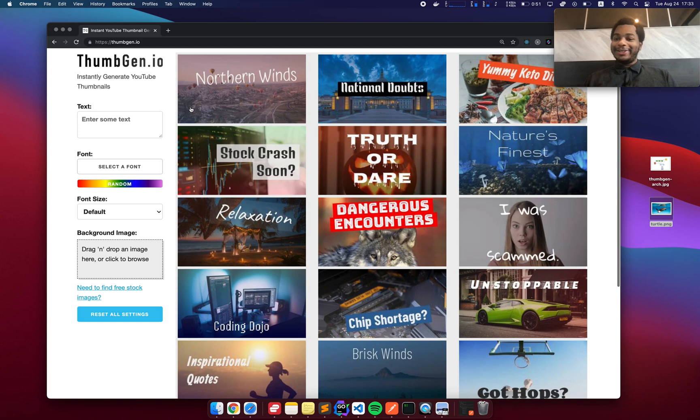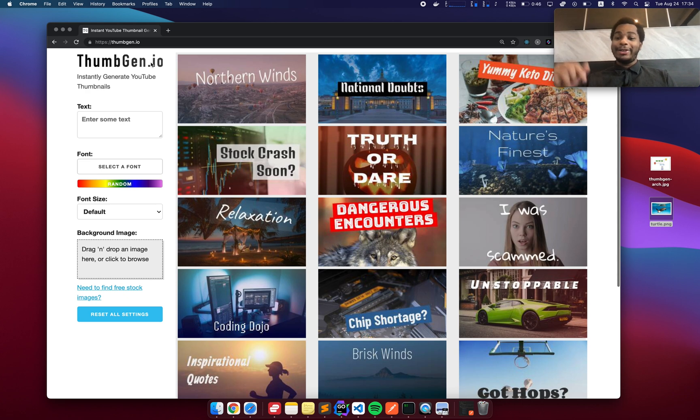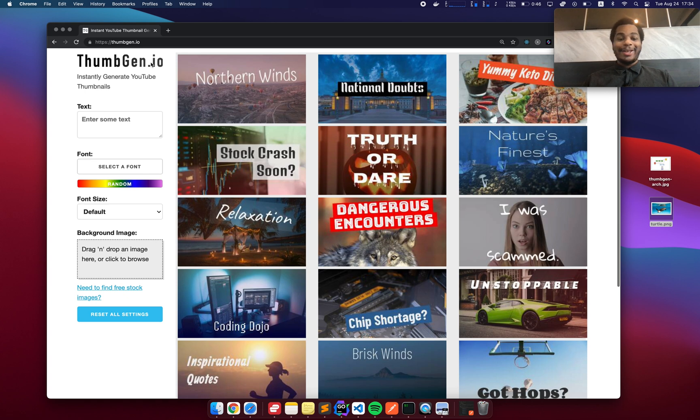What is up ladies and gentlemen, it's Ryan here and today is a great day because I just launched my hobby project. This is live and it's public. I'll leave a link in the description below if you want to check it out.